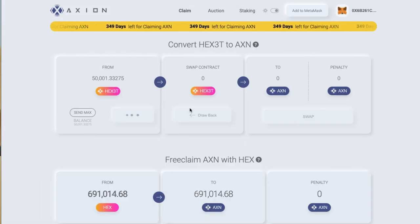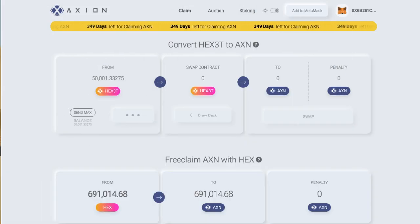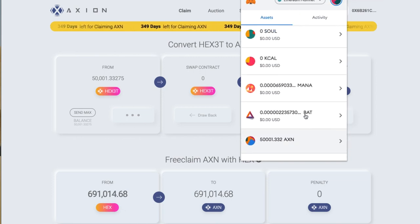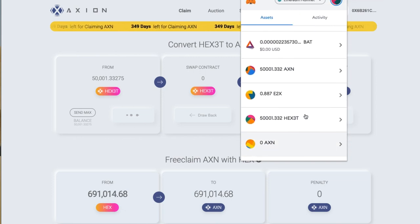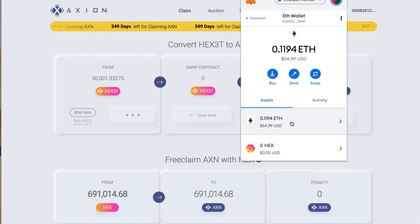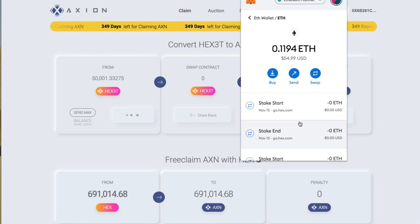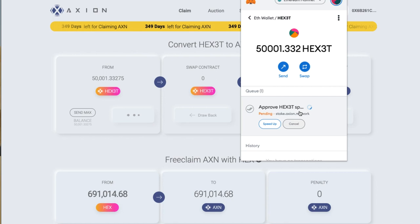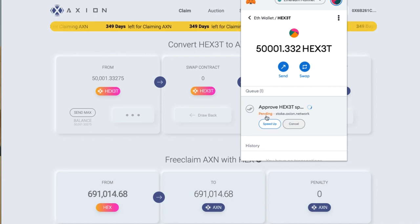It's still processing at the moment. We can click on our MetaMask wallet and go down — probably go to the ETH address and just see what's happening. We go to the Axion one here, so HEX3T — we're waiting for that to process. Let's see how that goes.